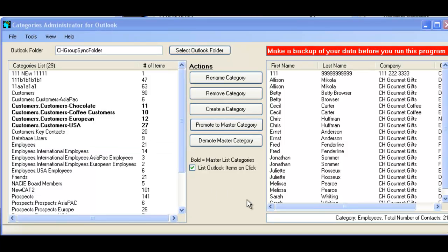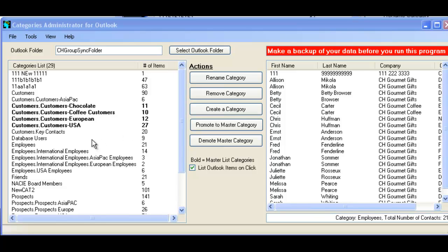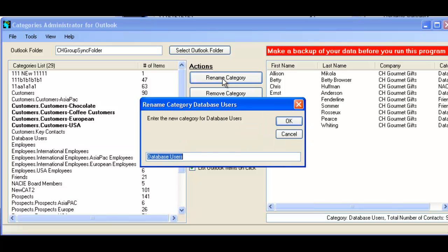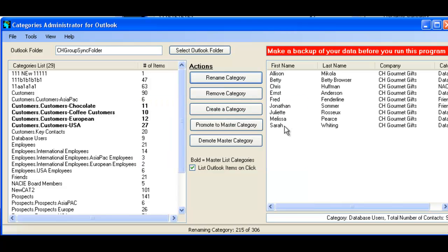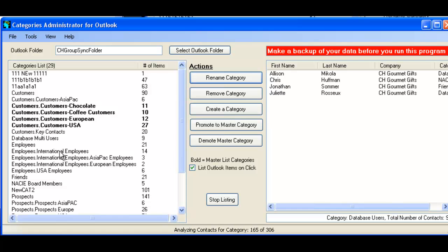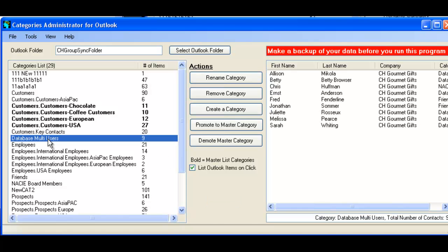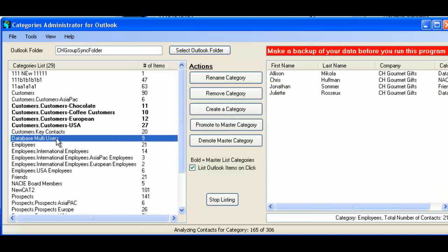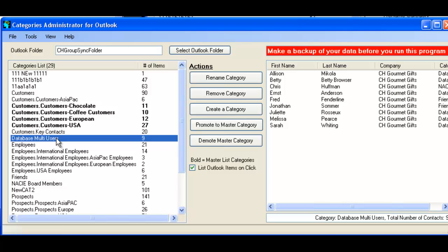Also, under the same token, you can rename a category. For example, here we have Database Users. You can just rename this category to Database Multi Users. And that will rename the category. And you can see right here, now it's Database Multi Users has been renamed. Therefore, making it really easy.